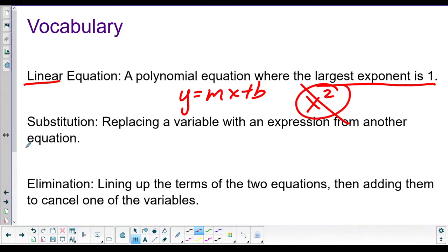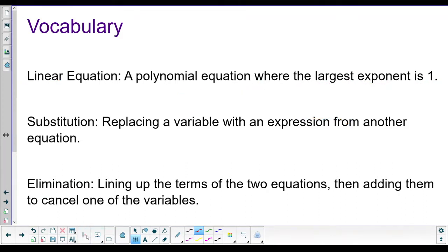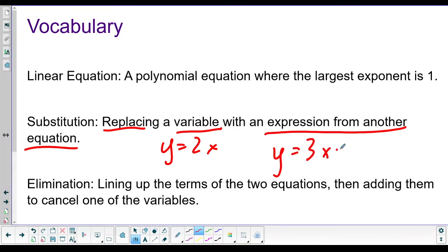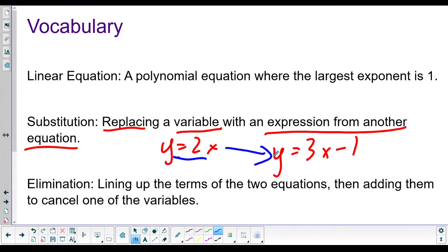Substitution - what we're going to do is replace a variable with an expression from another equation. So if you have y equals 2x, and over here you have y equals 3x minus 1, we're going to take what this y equals and plug it into that y. Because they're both y, you just take this thing, stick it in there, and call it a day.